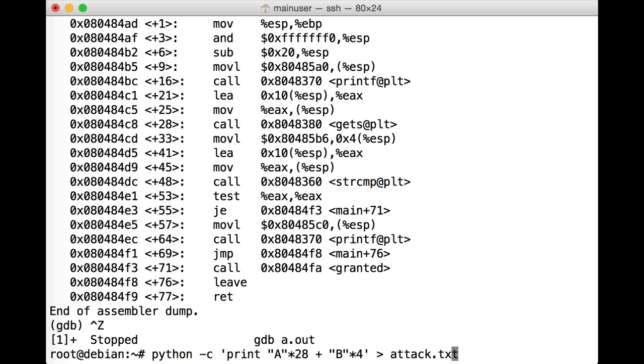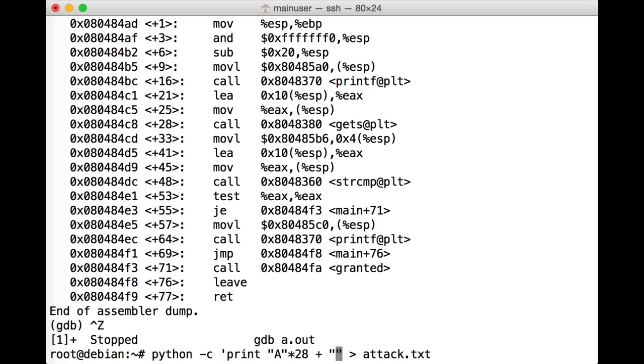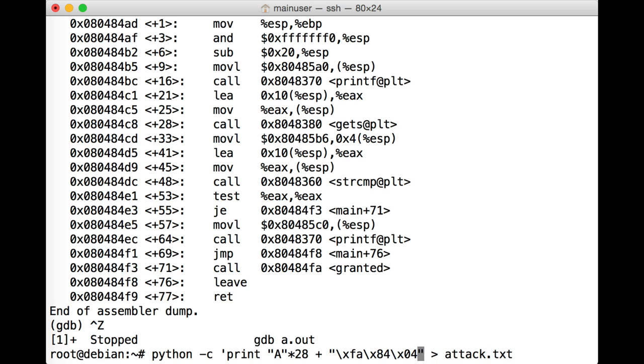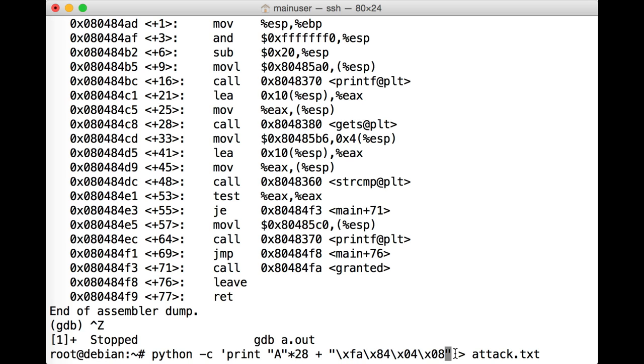So let's drop GDB into the background again, and we'll bring up our Python example from before. But we're going to change our B's, and we're going to put in that memory address of granted. Now we have to put this in in little Endian. Don't get me started on Endian-ness generally and why that's even a thing. You can go and rant on Wikipedia and find numerous other irritating forums if you'd like to, but it's little Endian. So backslash xfa, backslash x84, backslash x04, backslash x08. So you'll recognize the 080484FA just provided backwards with this backslash x for hex notation.